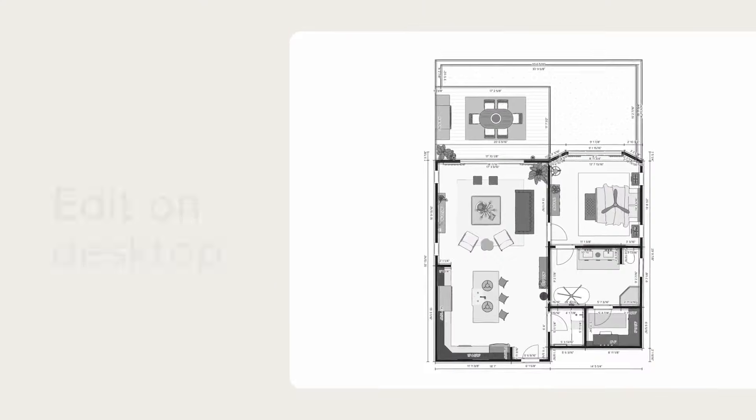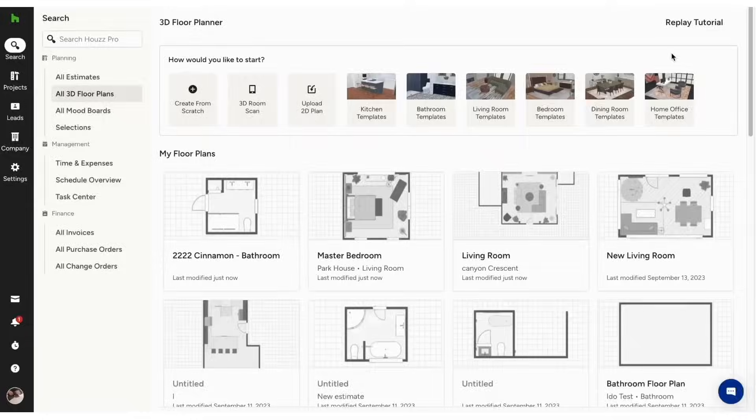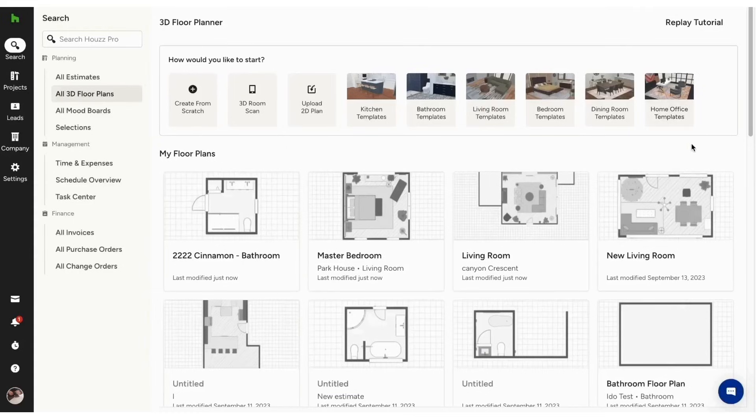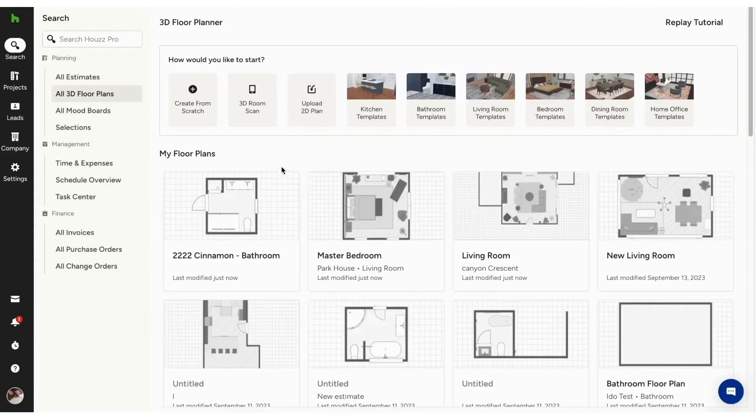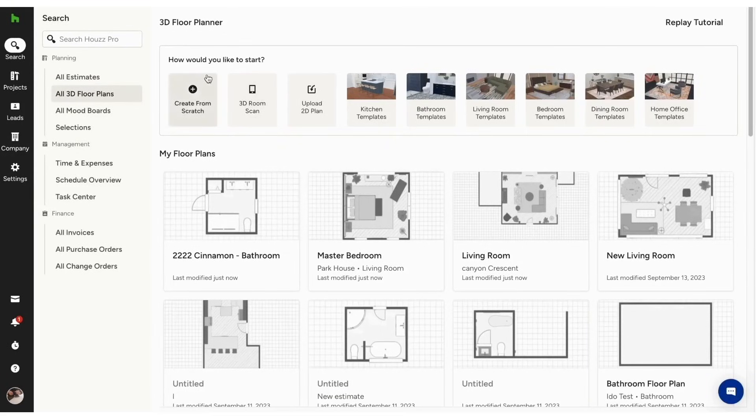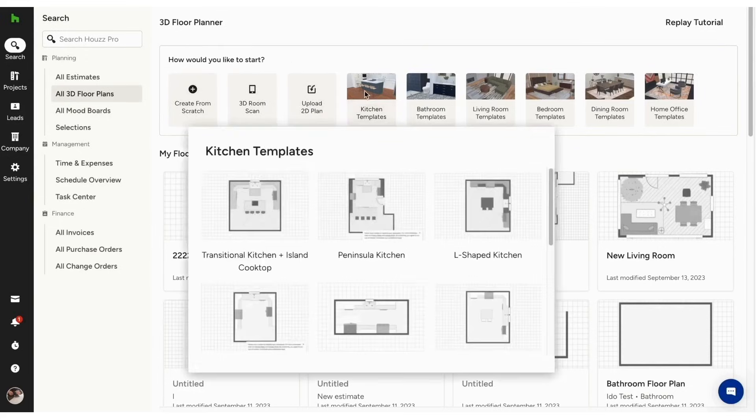The platform centralizes all your business operations, making it easier to attract and convert new clients, build estimates and proposals, invoice and collect payments online, and collaborate effectively with clients. The 3D Floor Planner lets you create immersive three-dimensional floor plans using just your phone or tablet with the HousePro app.